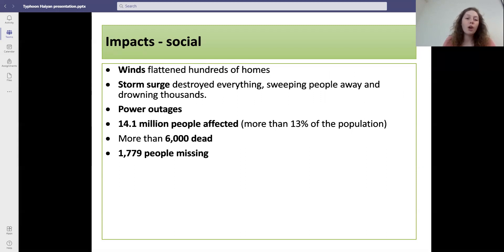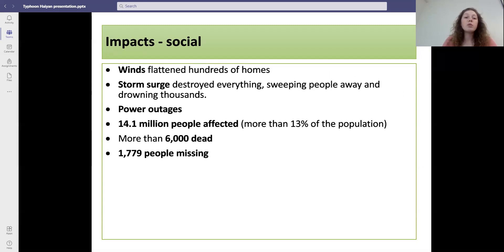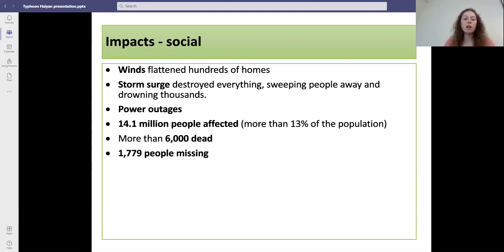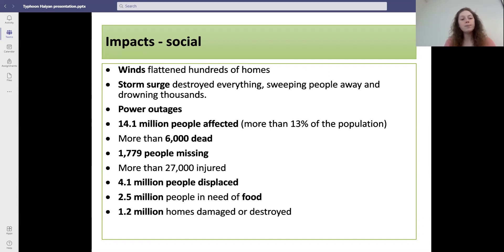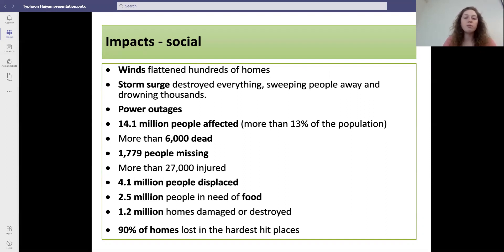The wind flattened hundreds of homes. There was a 10-foot storm surge which hadn't been predicted, which destroyed everything, sweeping people away and drowning thousands — this was the main cause of death. There were power outages across the Philippines. 14.1 million people were affected, which is more than 13 percent of the population. More than 6,000 people were dead and a further 1,779 people were missing. More than 27,000 people were injured, a further 4.1 million people were displaced, and 2.5 million people were in need of food. 1.2 million homes were damaged or destroyed, and 90 percent of homes were lost in the hardest hit places.